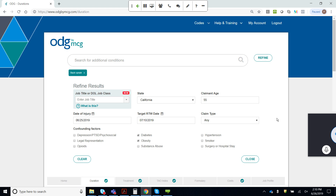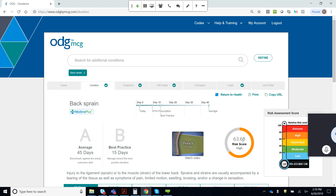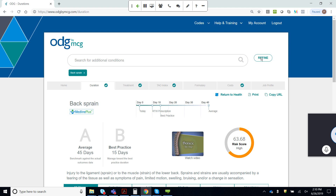Now, before I add a job title, let's look at our disability duration values. Instead of seven or 10 days, we're looking at a target duration of 15 days and an average duration of 45, which also escalates our risk profile. It's still a back sprain, but because of those confounding factors, the risk scores jump from moderate to cautionary to high. This is where the engagement of a case manager is going to be valuable early in the claim.